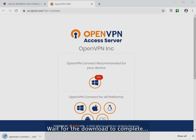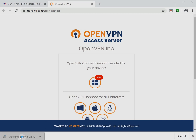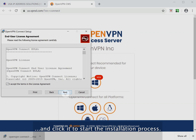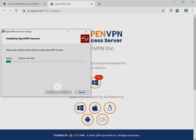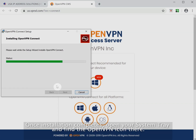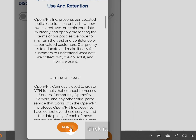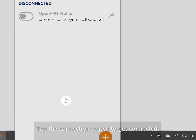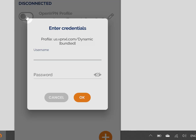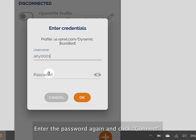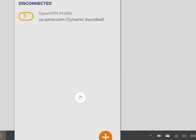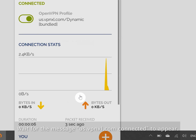Wait for the download to complete and click it to start the installation process. Once installation completes, open your system tray and find the OpenVPN icon there. Click it, tap the connection switch to get connected. Enter the password again and click Connect. Wait for the message 'us.vpnxl.com connected' to appear.